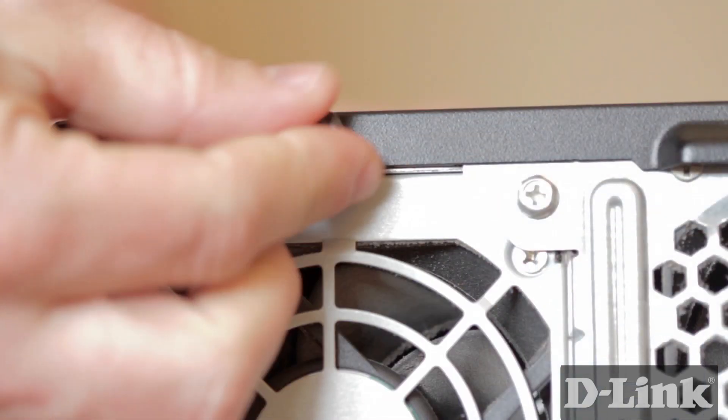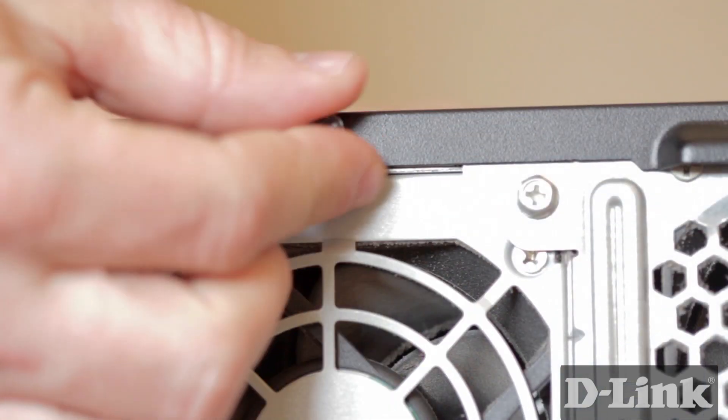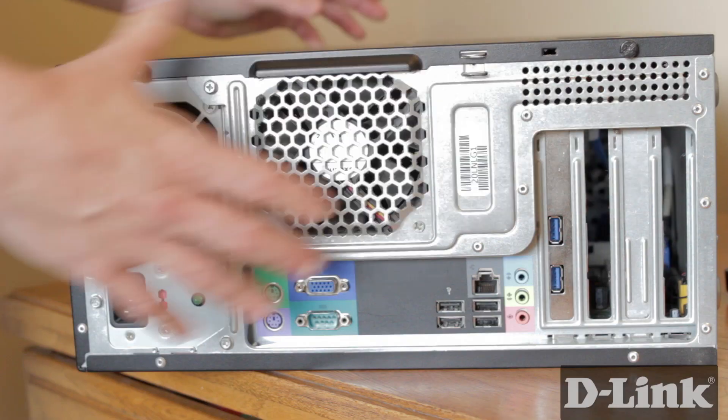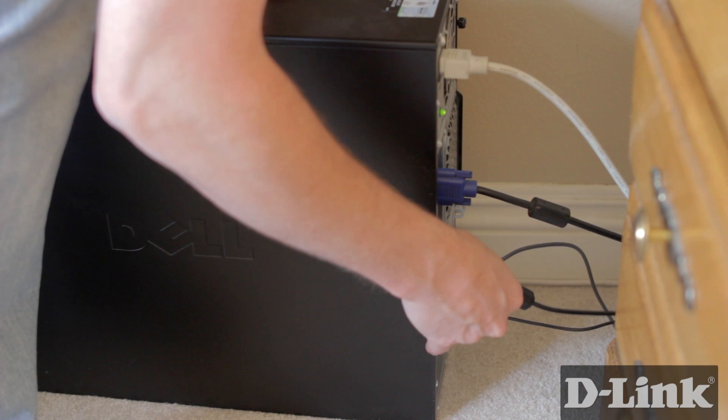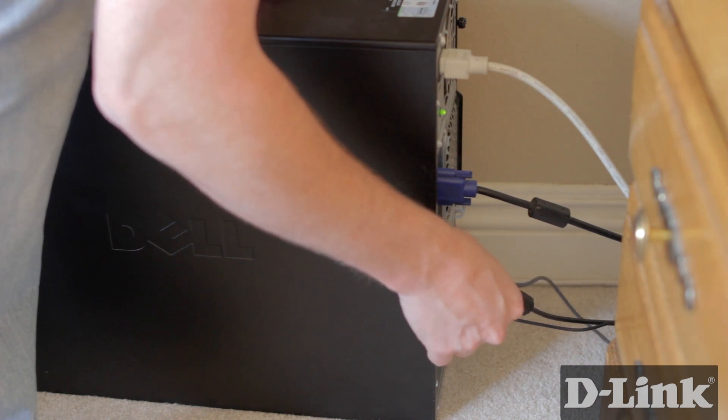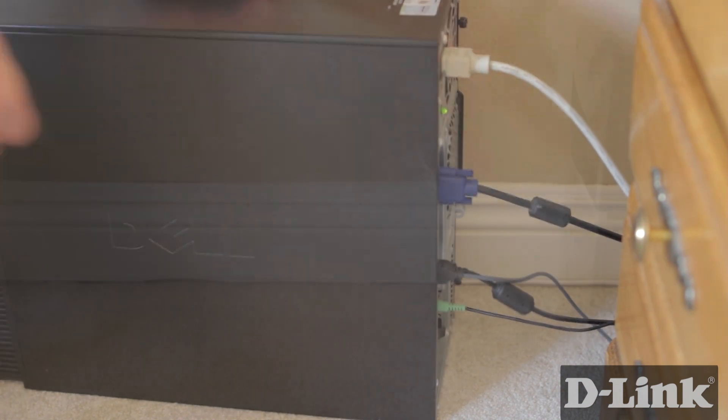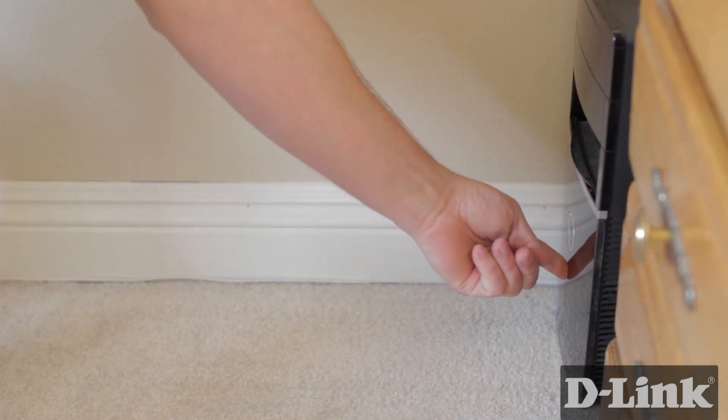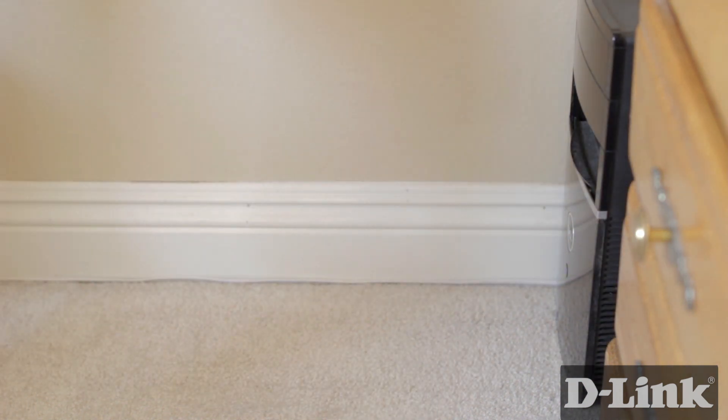Slide the side panel back on, screw it into place, reconnect the cables, and then turn on the computer.